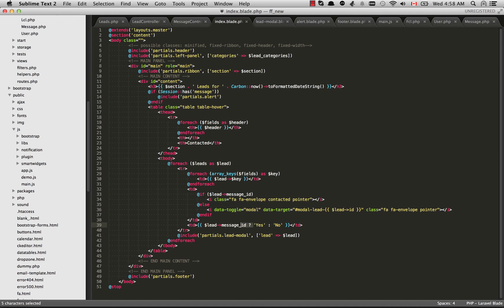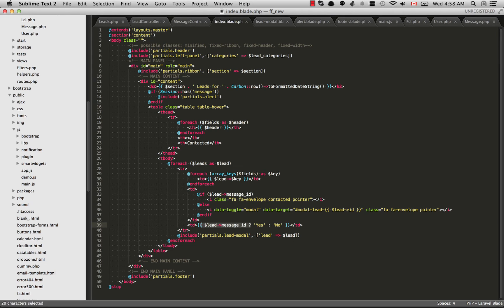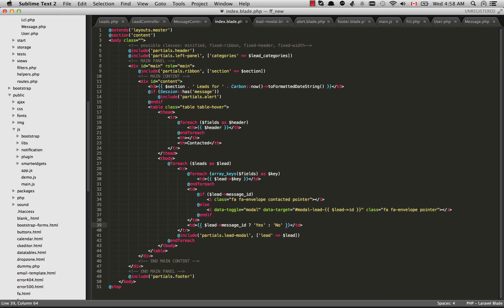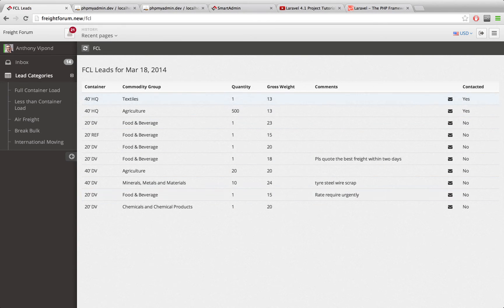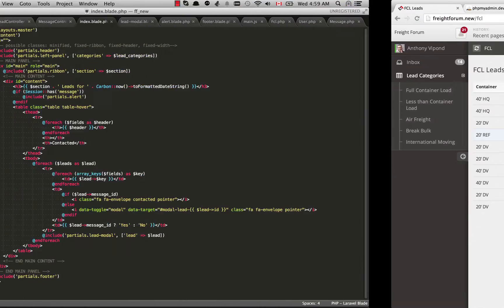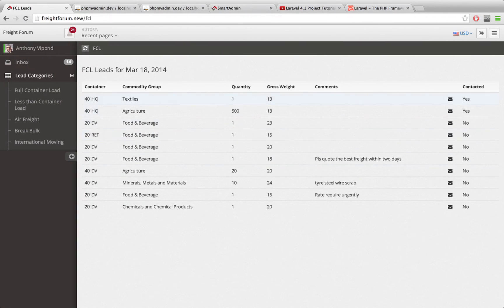And if we have something there, then inside this ternary statement this is going to evaluate to true because it has a number there. And then we're going to return yes. But if we weren't able to find anything on the join then this is going to be null and then we are going to return no right there. So that's how we get in the contacted column here. You'll get yes or no on whether or not the user has sent a message already.